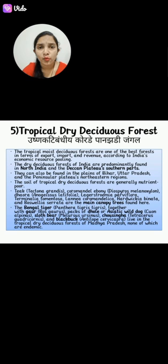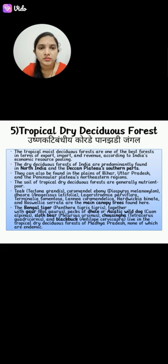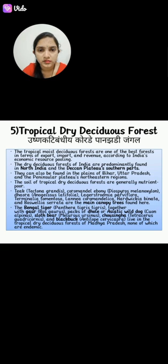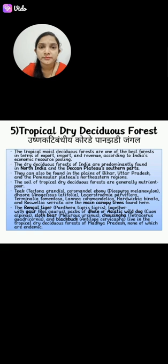Which type of trees are available in the tropical dry deciduous forest? First is Teak, that is Tectona grandis. Then next is Diospyros. Next is Terminalia. Then Lania, and Boswellia cerata are the main species found here.